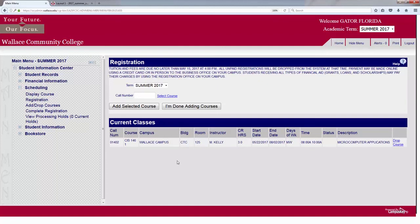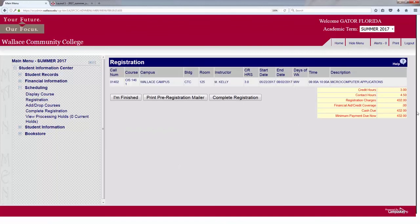Once you've added all the courses you are interested in taking for the semester, select I Am Done Adding Courses. Your credit hours and contact hours will show, as well as how much you would owe for the semester. If you have any financial aid coverage, it will also be noted. Then you can simply go to Complete Registration and you can pay online, or if you have financial aid, click Complete Registration and it will apply your financial aid.